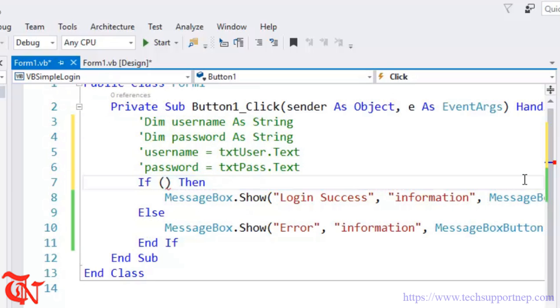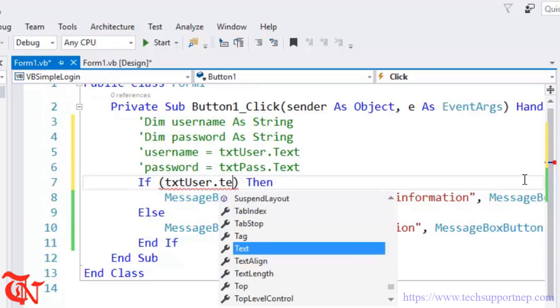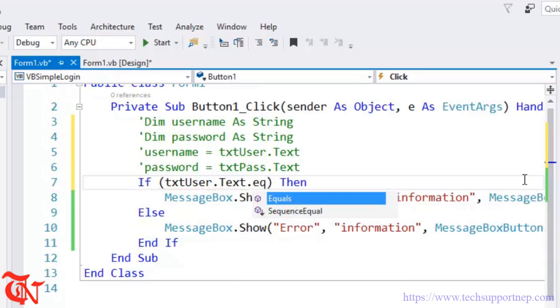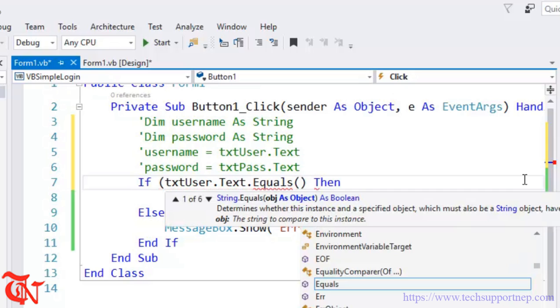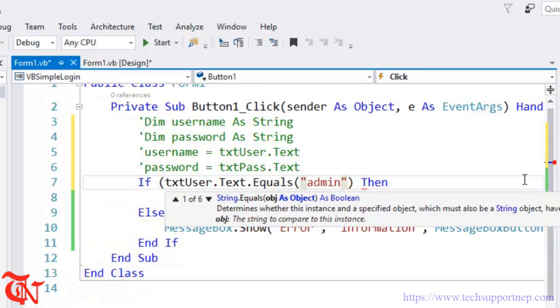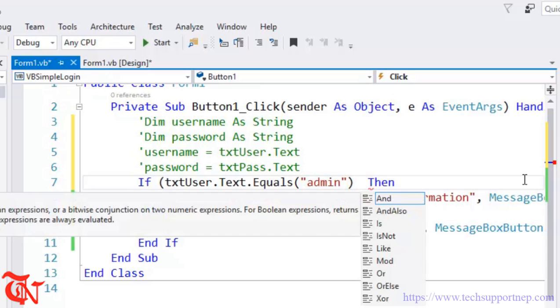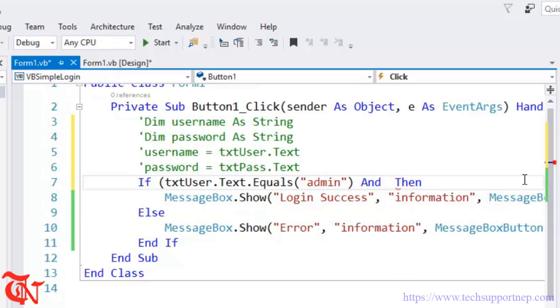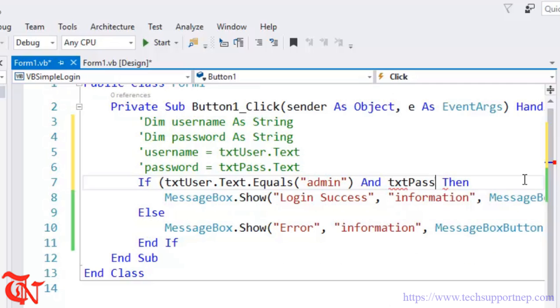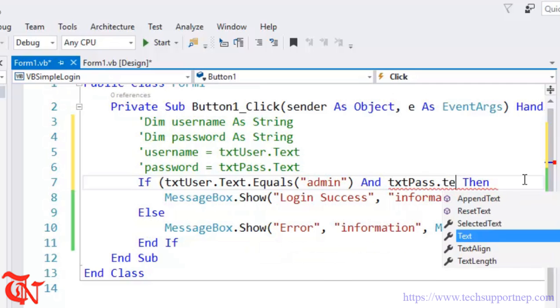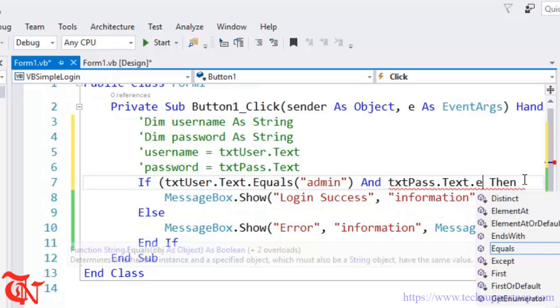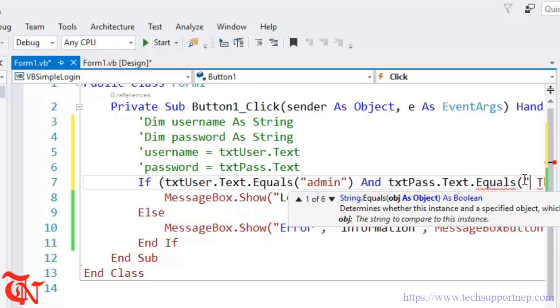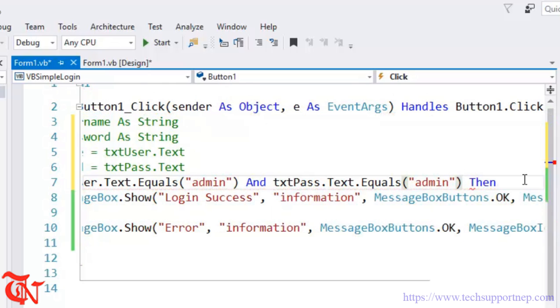If txtUser.Text.Equals, here goes admin, And txtPass.Text.Equals admin, Then you can simply display this message.